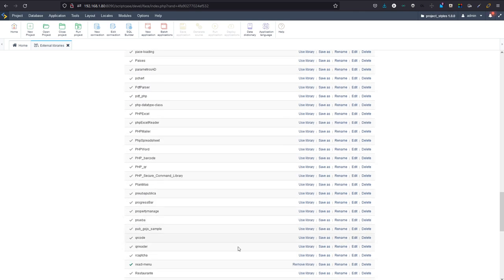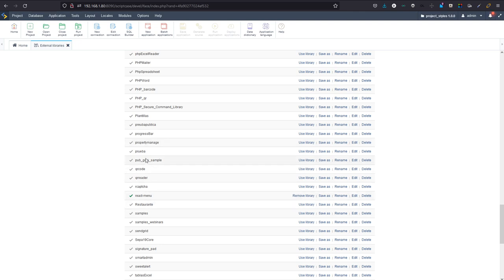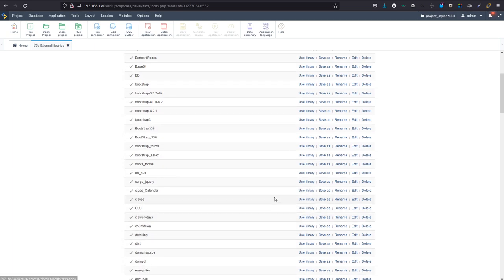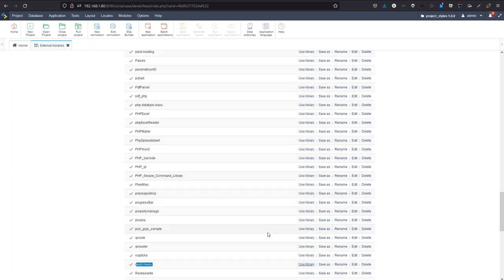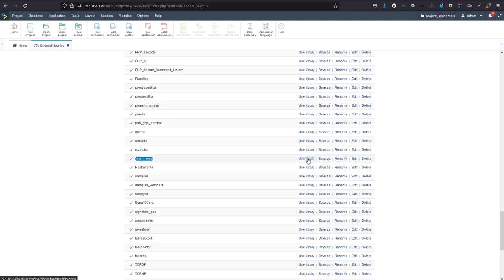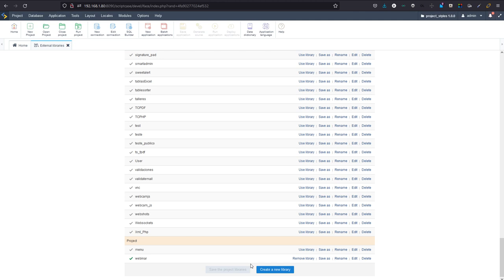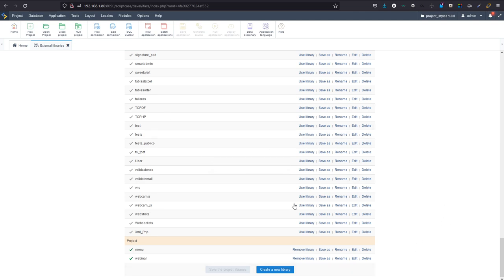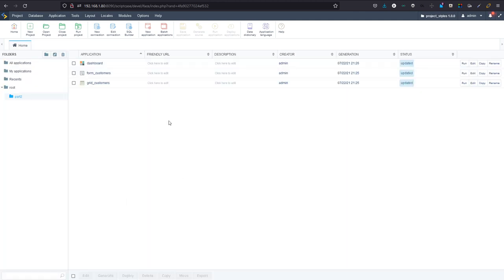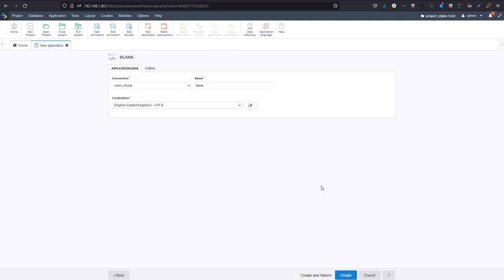I could do the same with Font Awesome or any other resource I want to incorporate. The external library is ready and in the public folder. I'll come to the react menu and save it as within the project, calling it 'menu' — that way it's customized just for this project and I can keep the public one as a template. I save the project libraries and the folders are copied over.